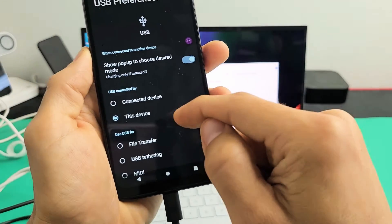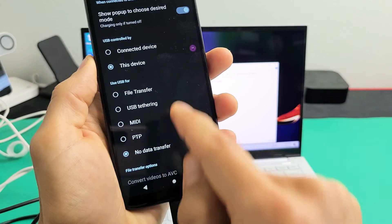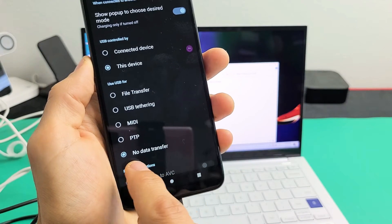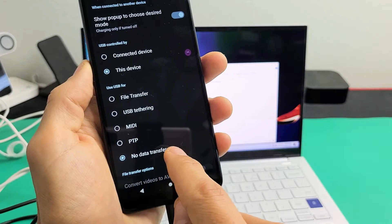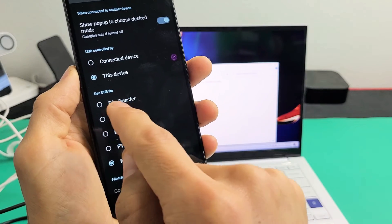Now this here will pop up, and you can see that they put it on no data transfer. So what I'm going to do is tap on file transfer up here.